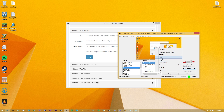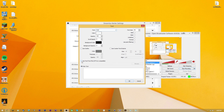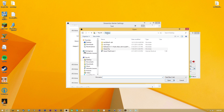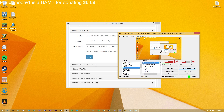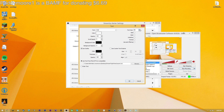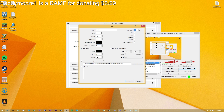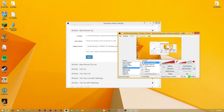To add it to OBS, right-click on your scene, go to Add, and add a Text source. Name it something like 'Most Recent' and hit OK. Then select 'Read from file,' hit Browse, and navigate to your StreamTip folder on your desktop. Go to All Time, then All Time Recent, hit OK, and it shows up right there in OBS. You can use an outline to make it easier to see, increase the font size, adjust background opacity, and increase the border thickness. You can see it displaying 'Patty More one is a bam for donating $6.69' - super easy, anyone can do it.